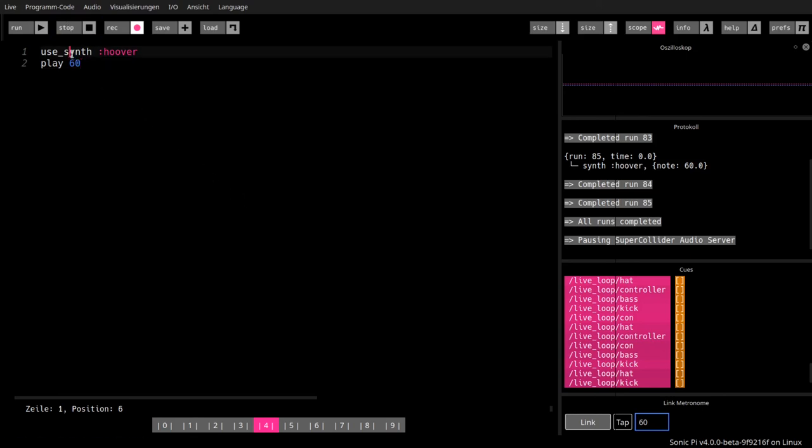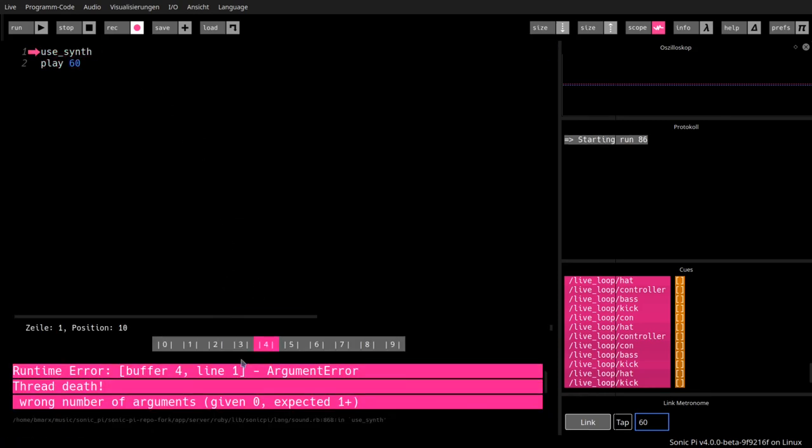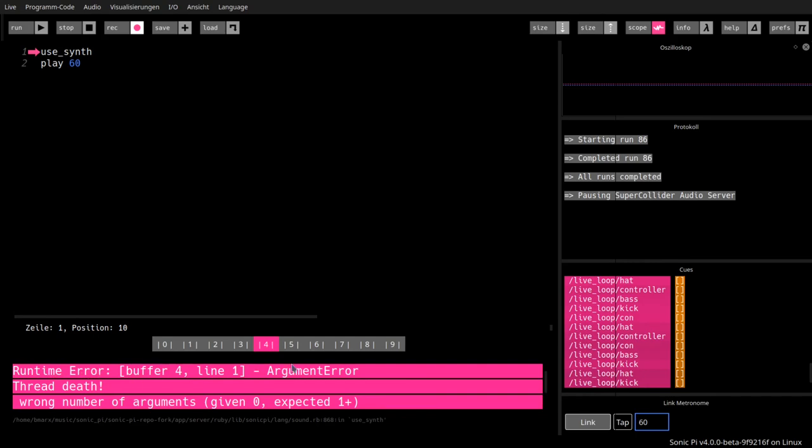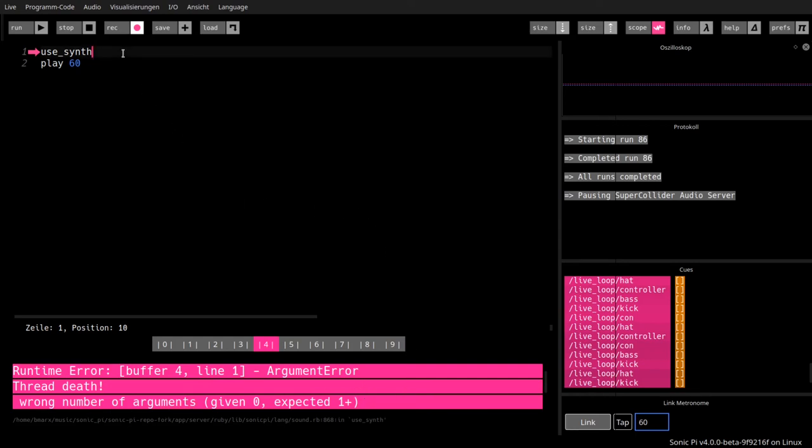Again, use synth is a command that takes an argument. If I omit it, I get an error. And you can see the error message below here. Runtime error. Wrong number of arguments. Very typical computer situation as well. Computers need certain specifications. They need us to fulfill certain rules and if we don't, then hopefully they throw errors because if they continue executing then very strange things may happen.